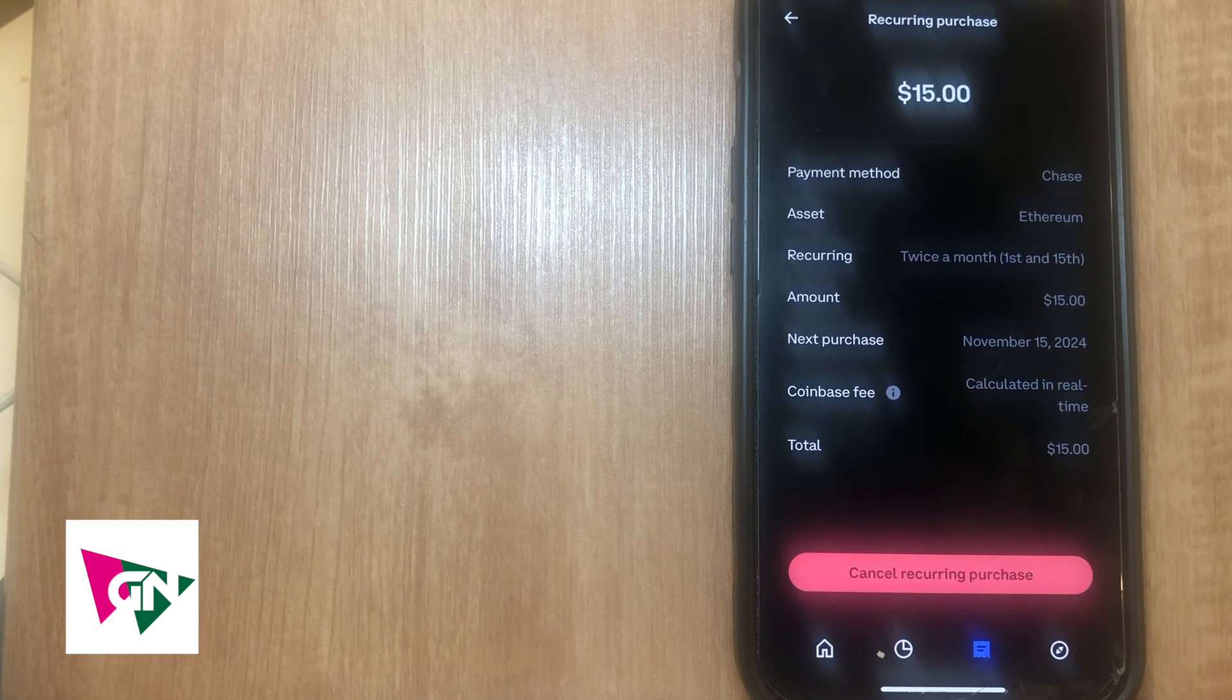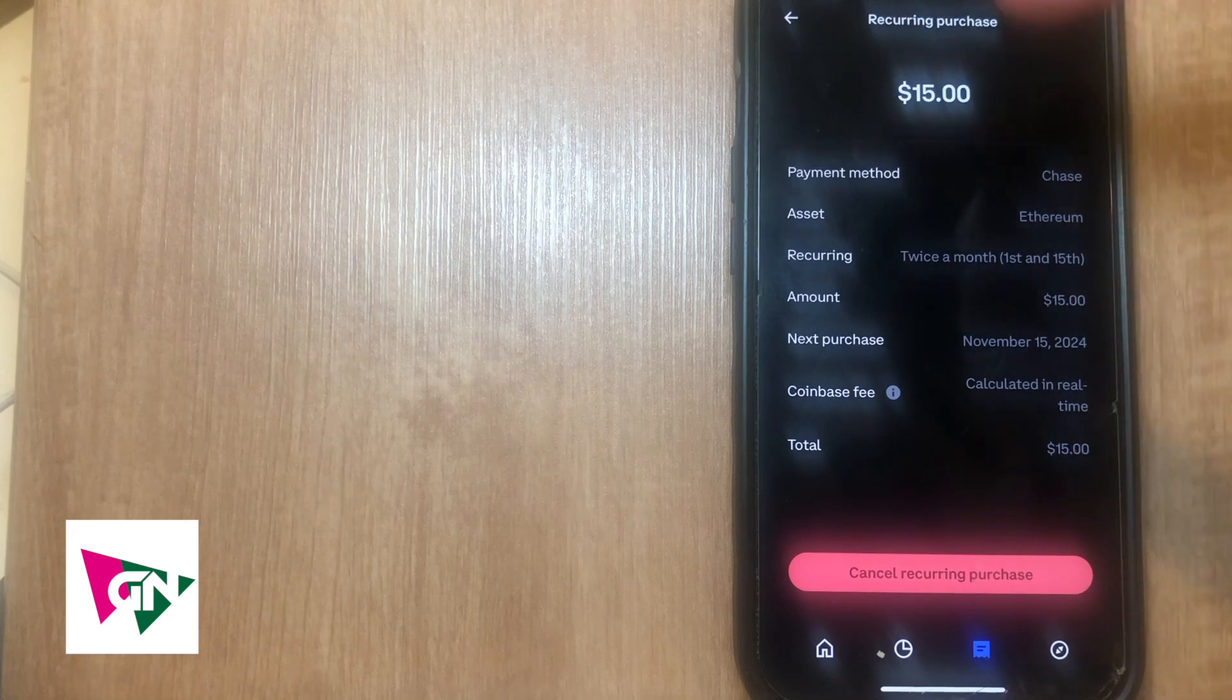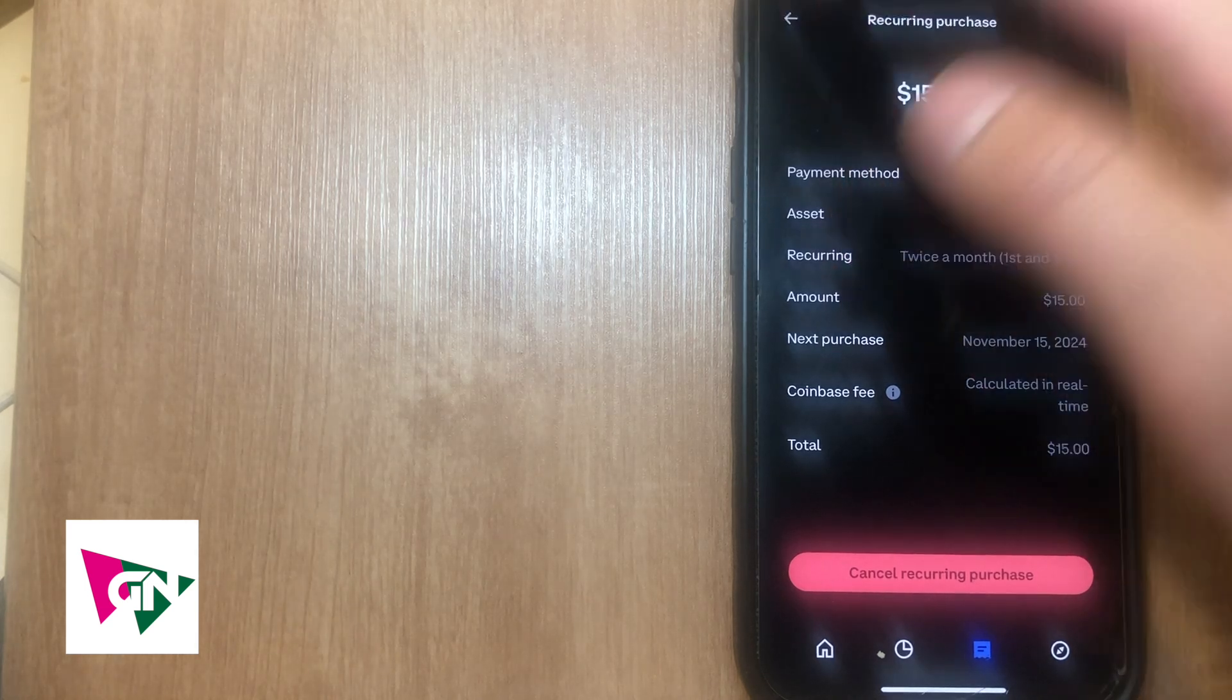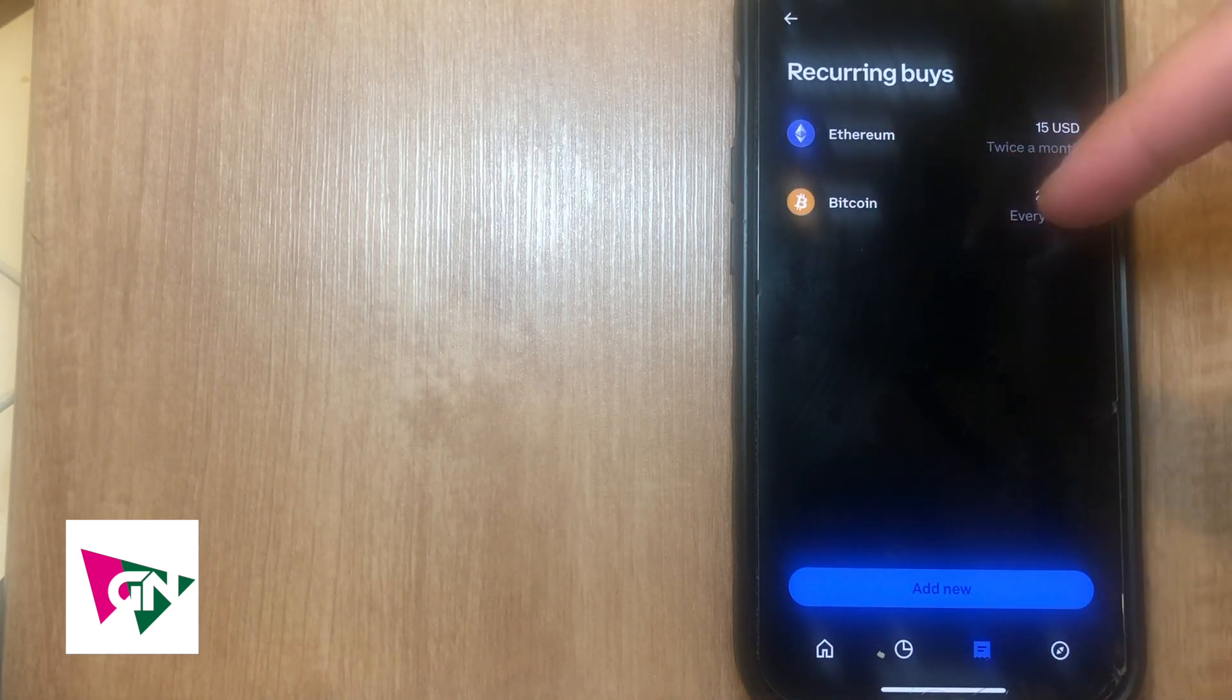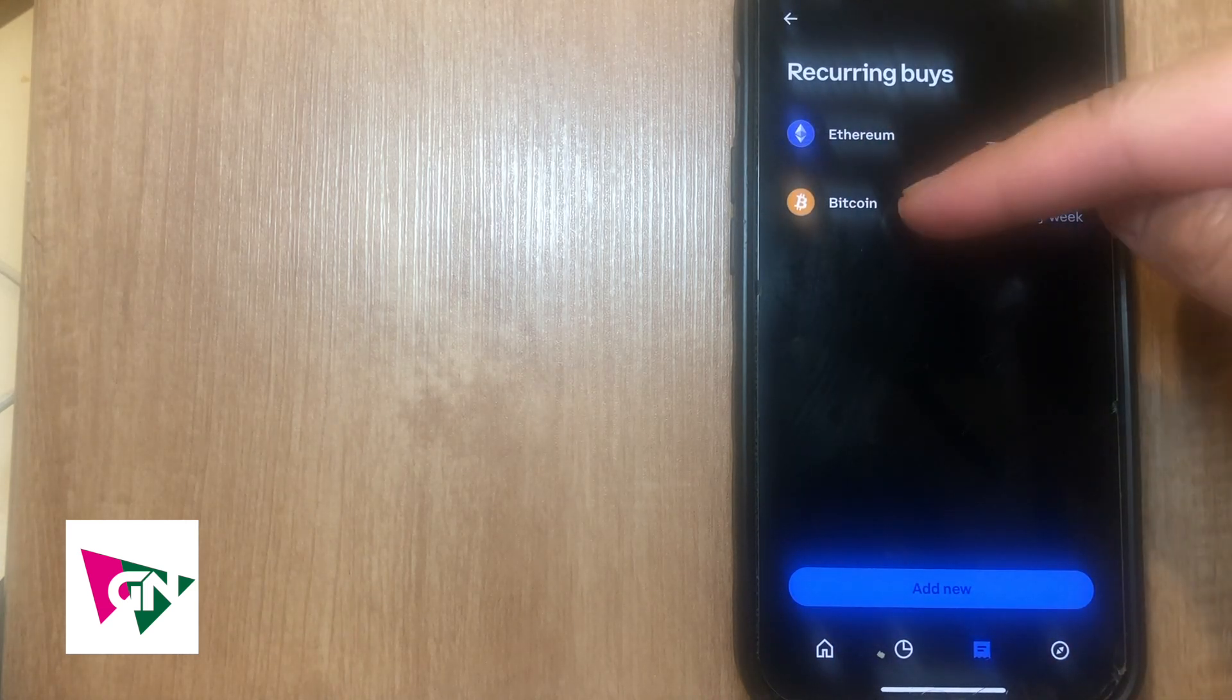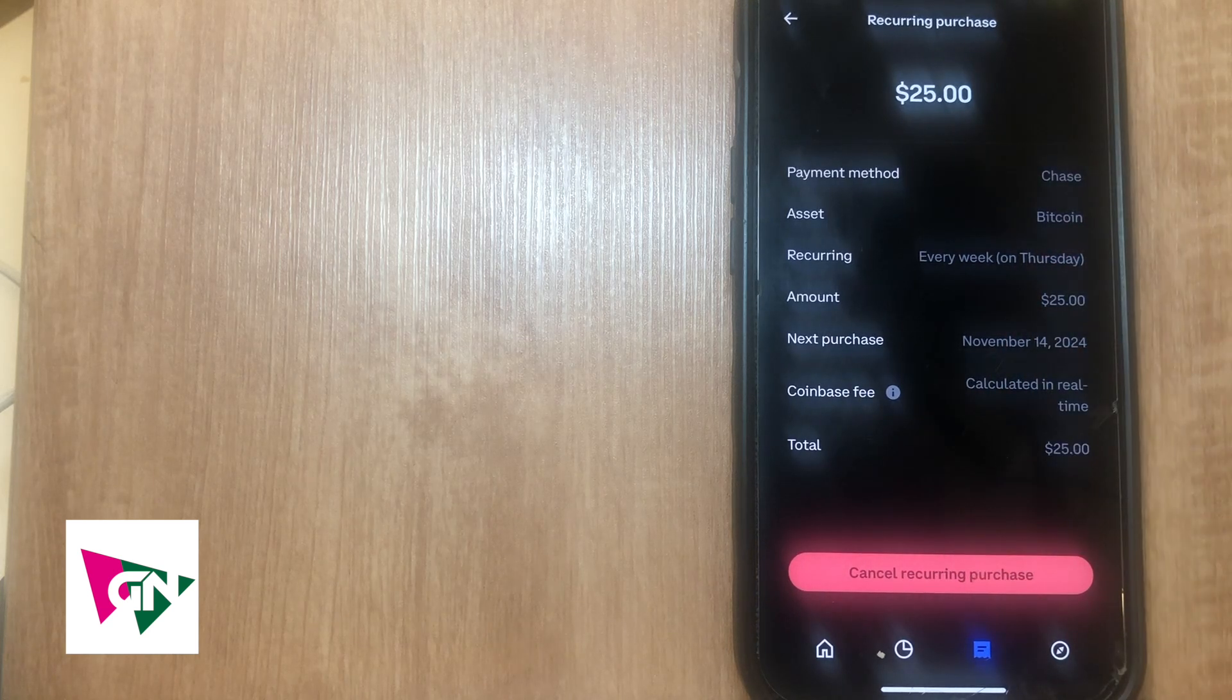So if you want to go ahead and stop your bitcoin payments, you just click on it and then click on cancel recurring purchase.